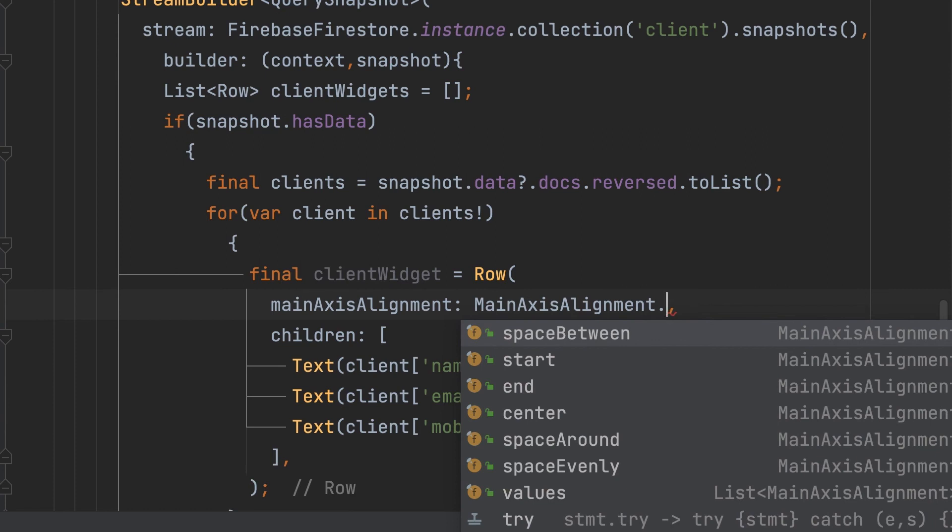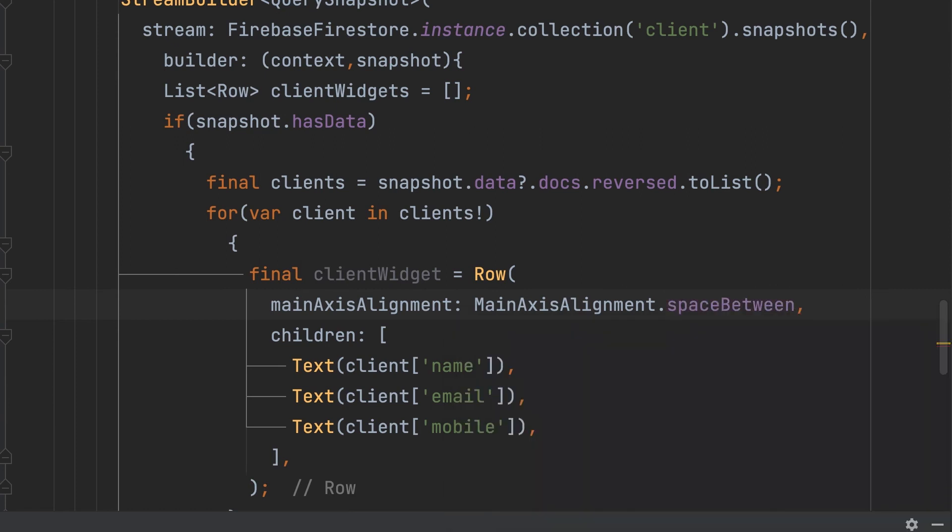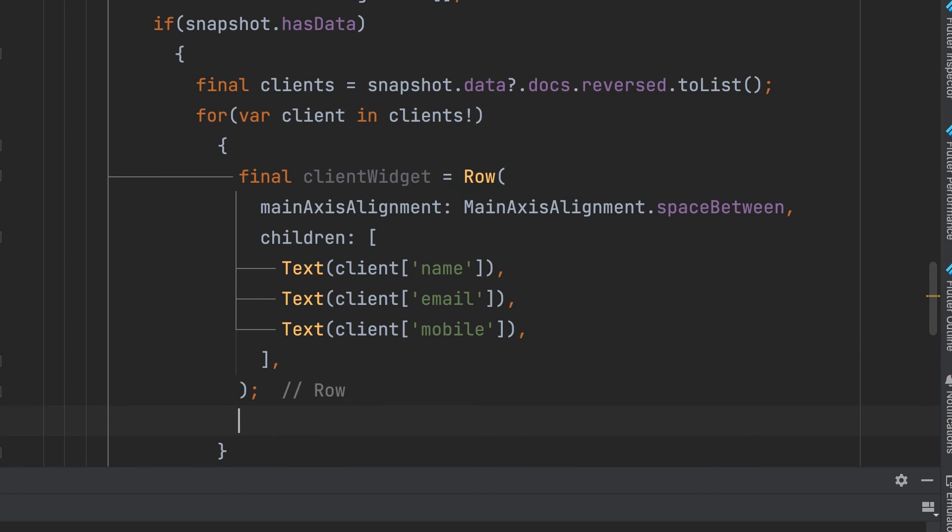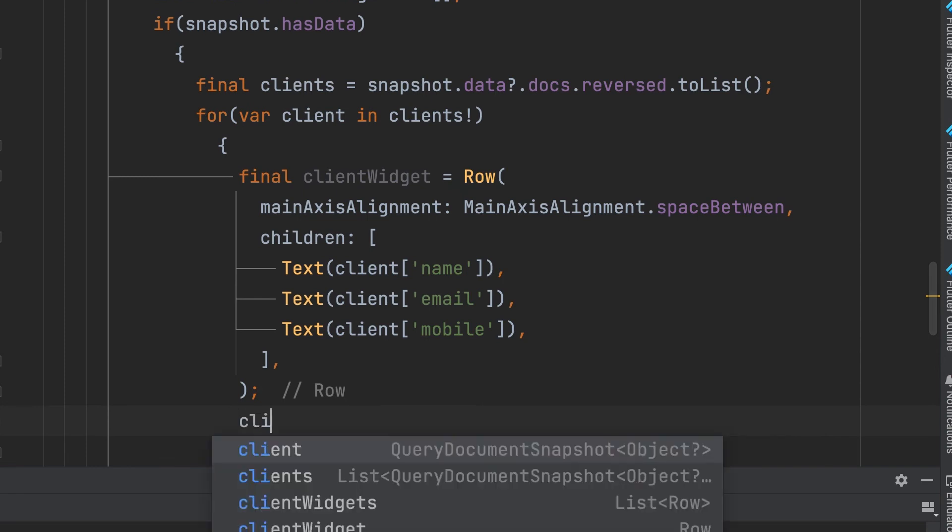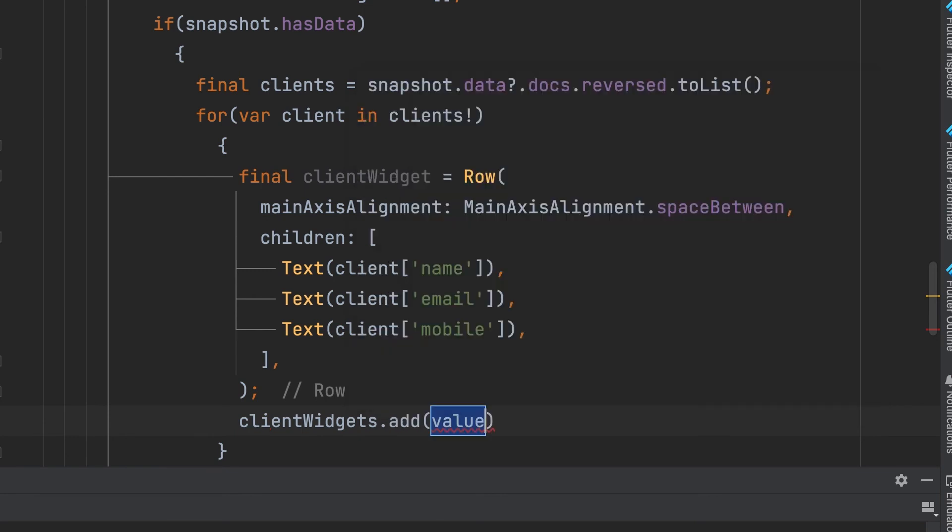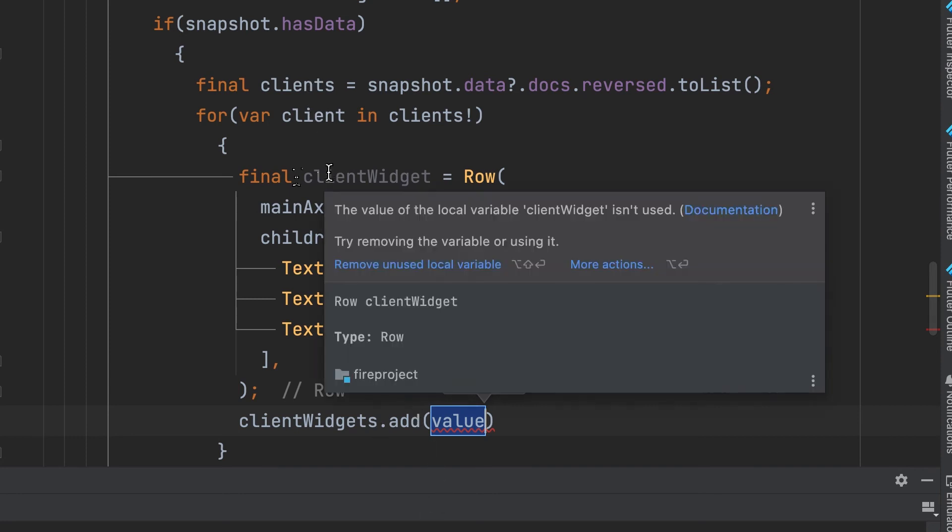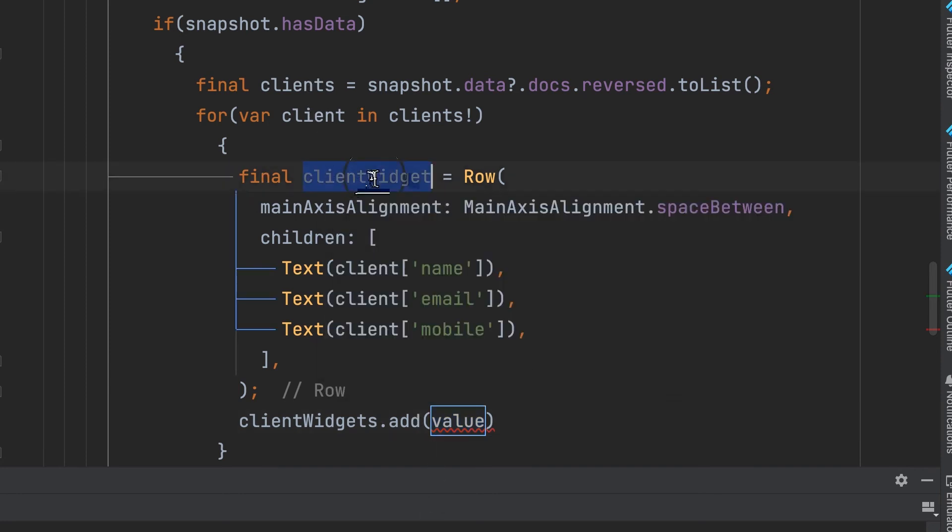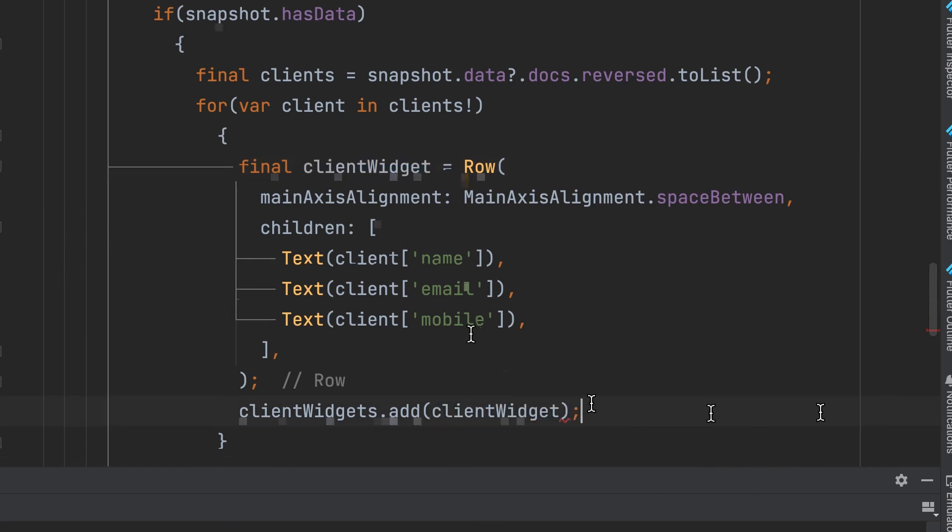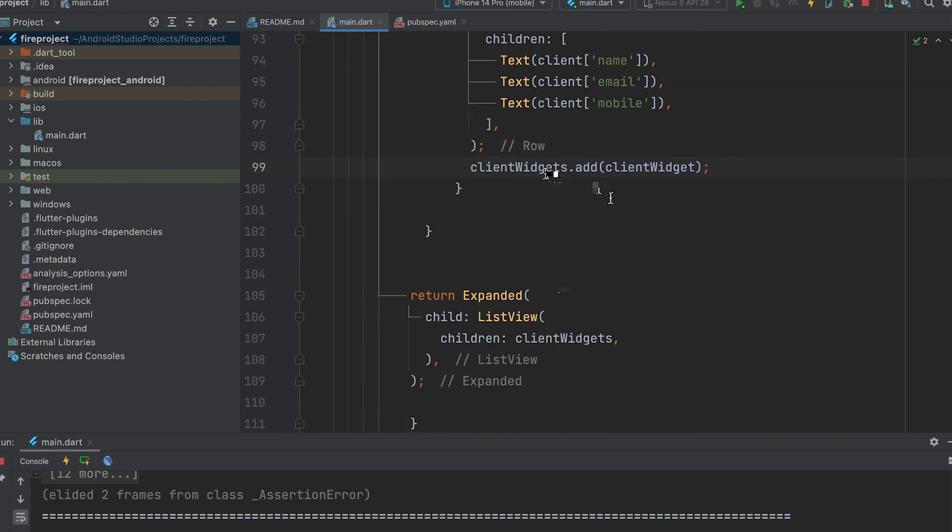MainAxisAlignment spaceBetween. Add each client widget in clientWidgets list. clientWidgets.add clientWidget. Then return the clientWidgets.